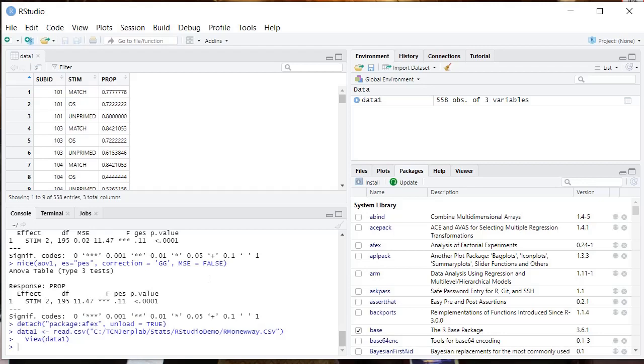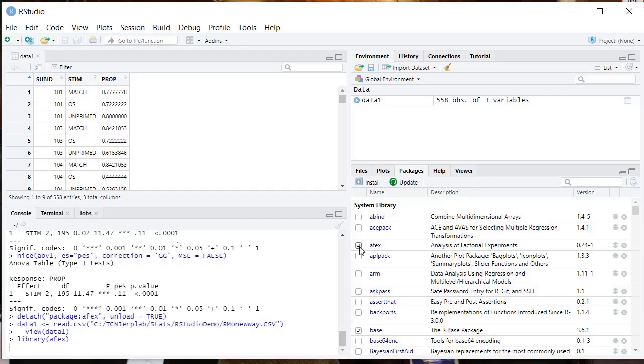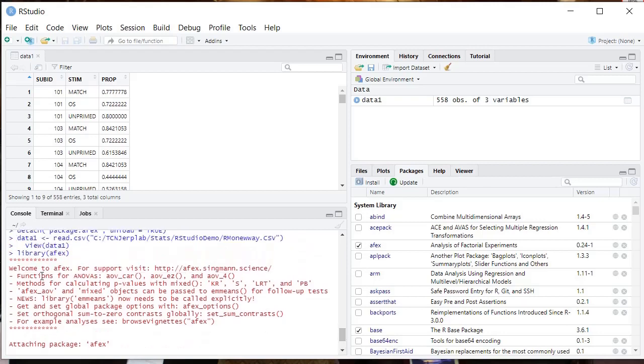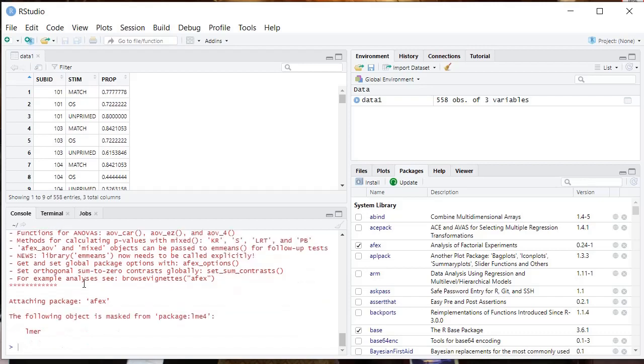So what you want to do is you want to first load up this package that makes analysis of variance really easy. It's called AFX. So you may have to go here and install our packages and install AFX if it's not on your computer, which it probably isn't unless you've installed it. If you have installed it like I have, you still have to check it before you can use it. And when you check it, you'll see that the library AFX command is entered on your behalf. You could also just enter this command to load it. And then it loads up the package. Now we can make use of the commands in that package to do the analysis of variance.